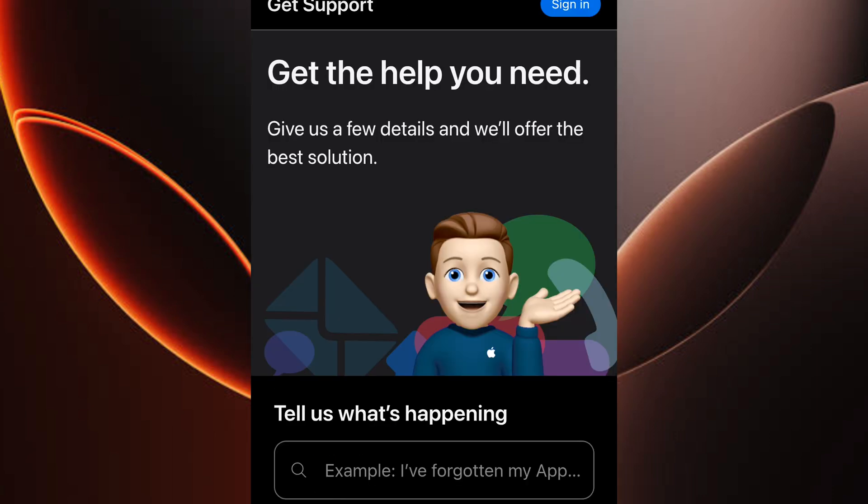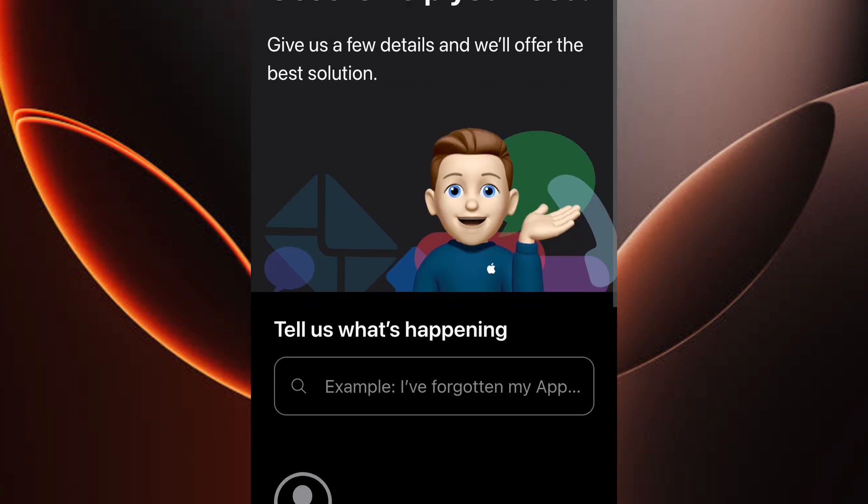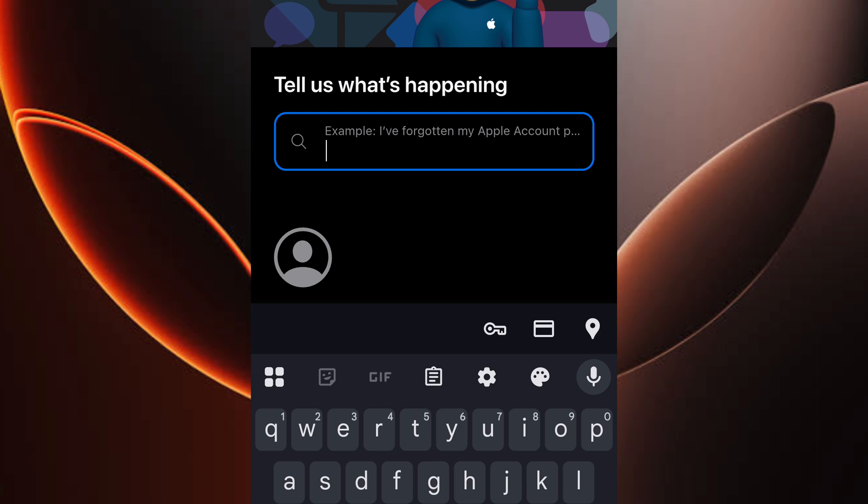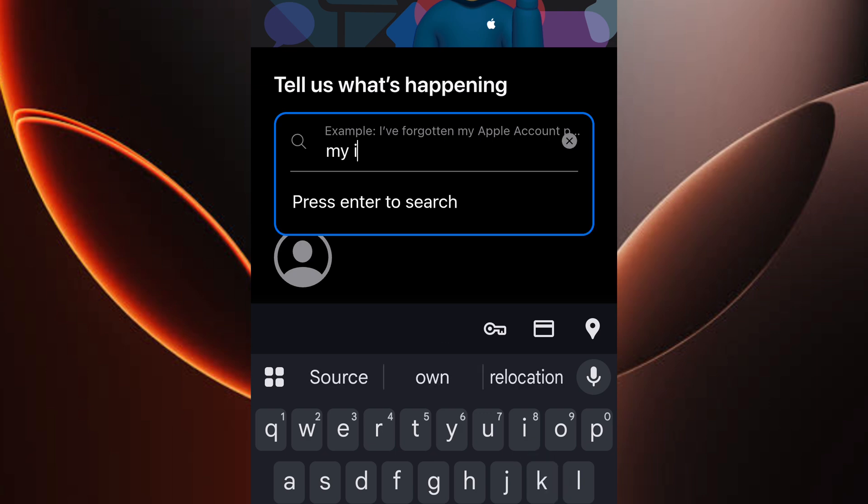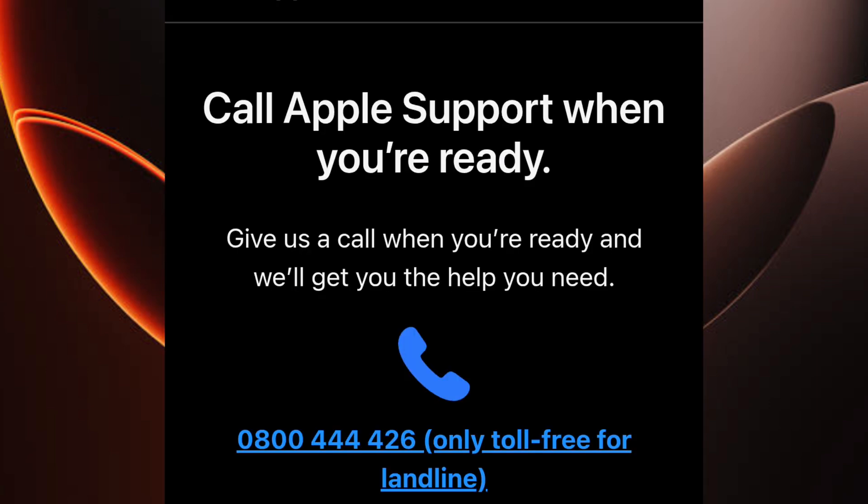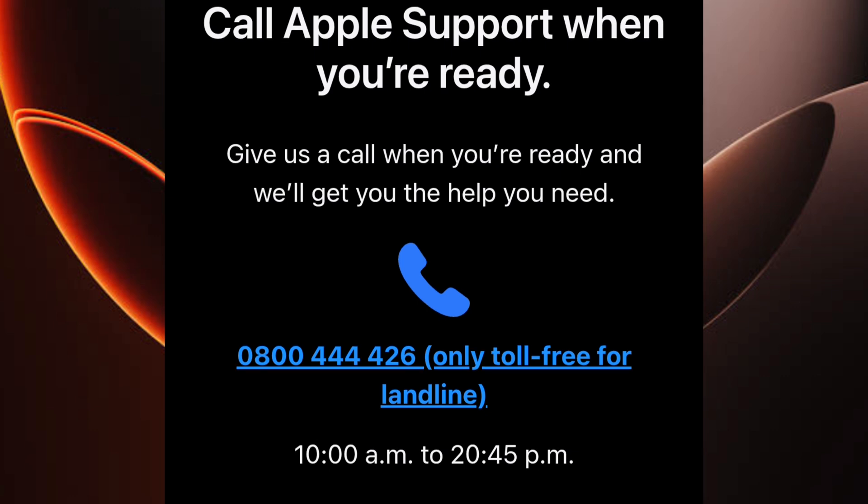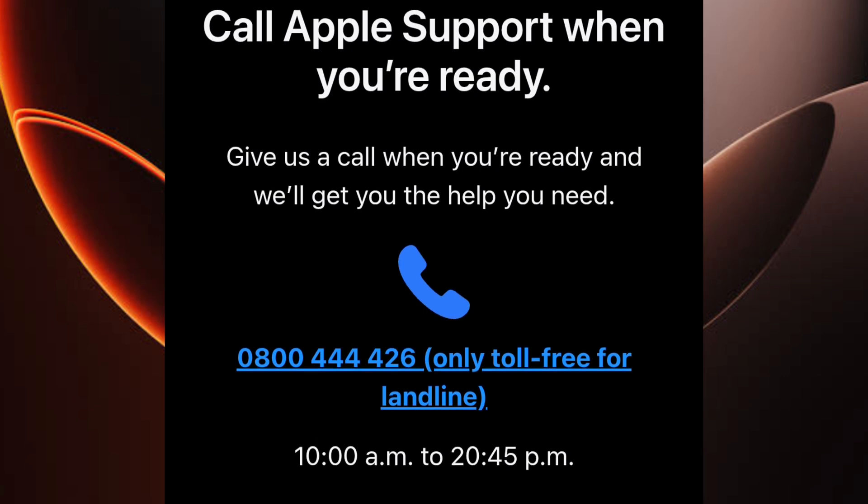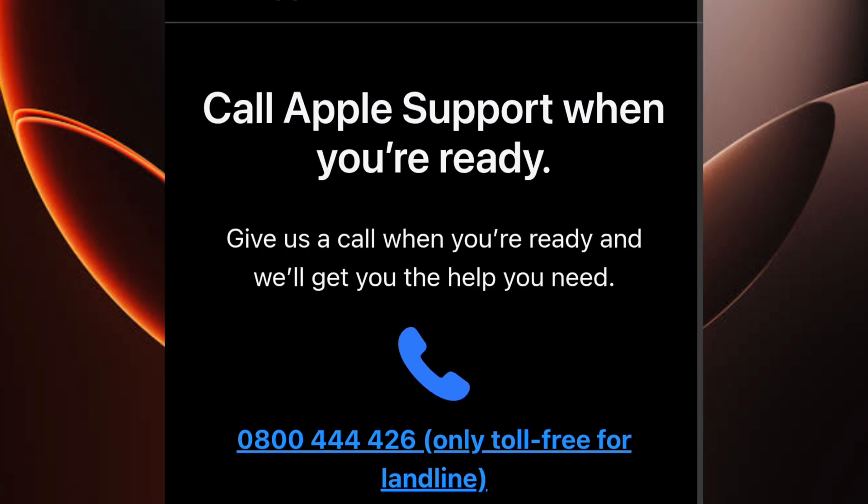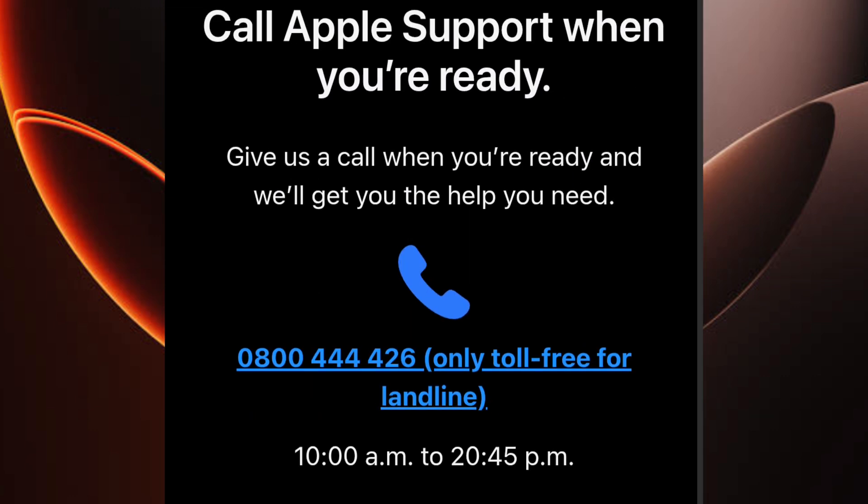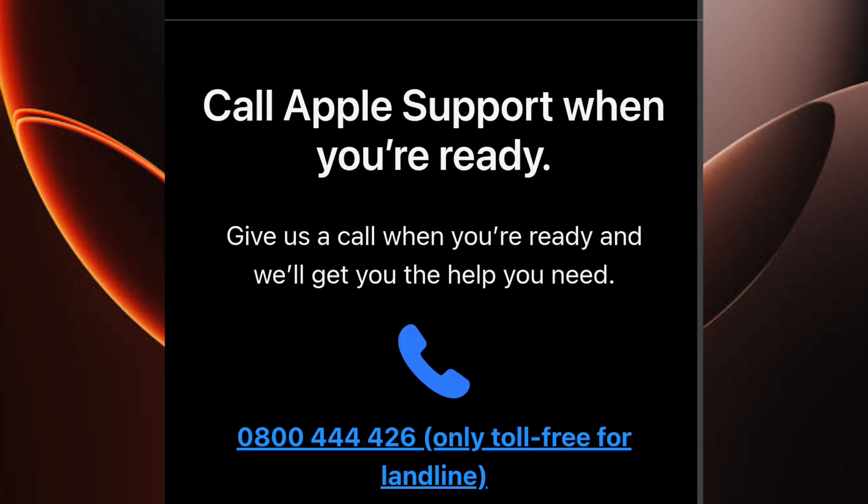A chat window will pop up. Describe your issue, and a live agent will respond in seconds. If chat isn't available for your issue, like certain hardware repairs, the site will show Apple's support number. Just call them directly.